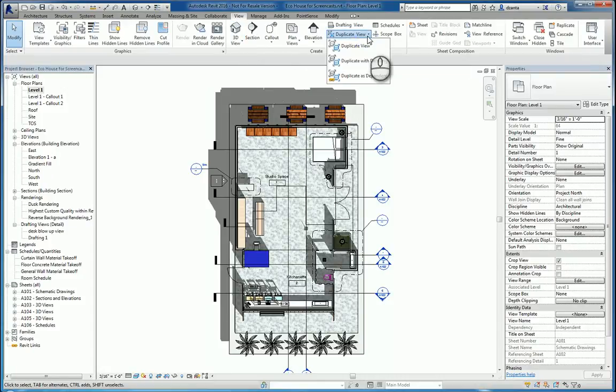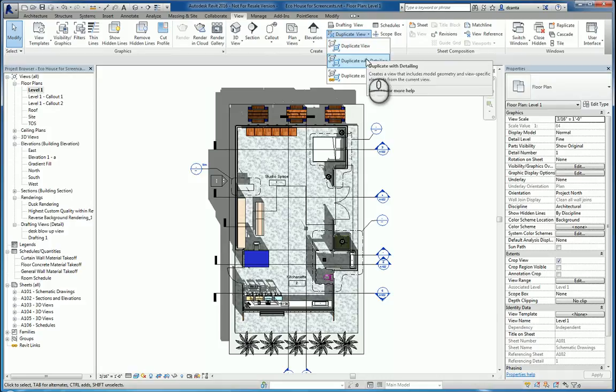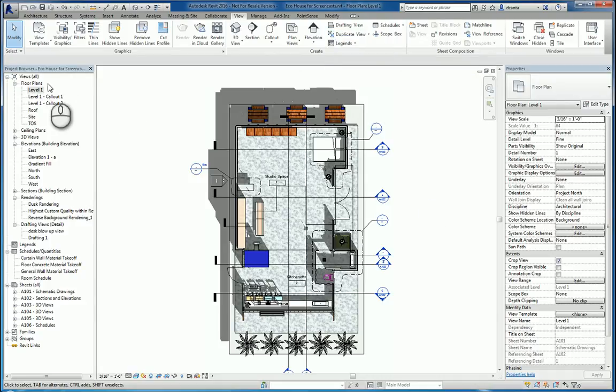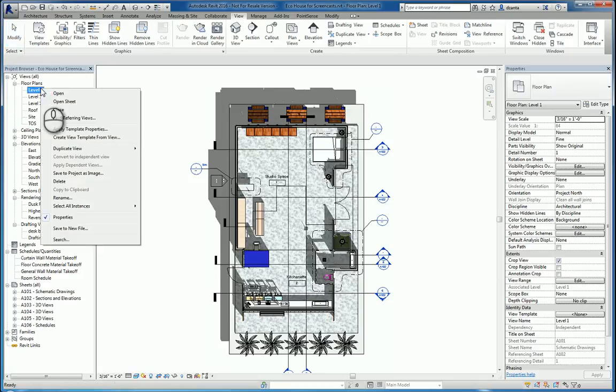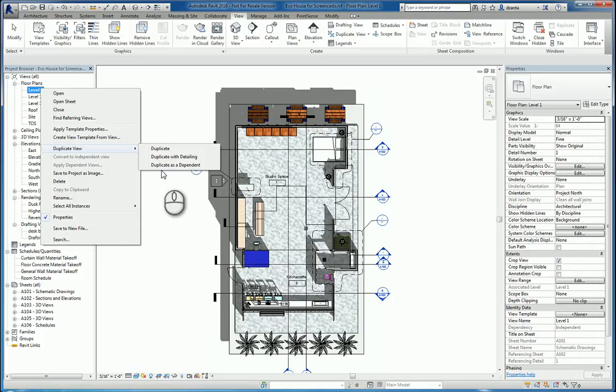There are three types of duplicate views: one that's called Duplicate View, one with detailing, and one as a dependent. You can also right-click the view in the project browser and go to Duplicate View and pick one of the three choices.